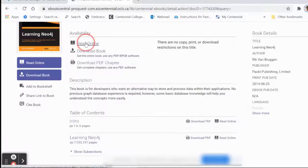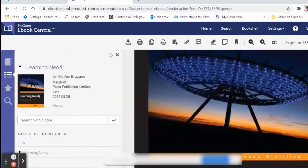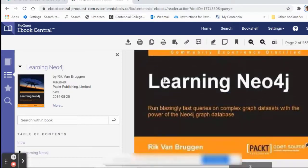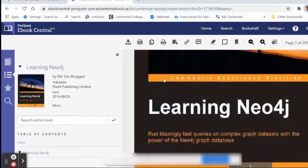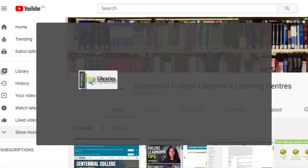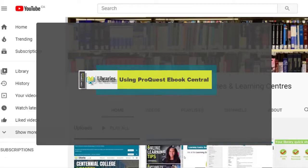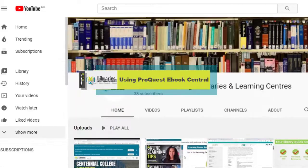If you want to read online, this will open the book in eBook Central within the browser page and will only stay open until you close the browser page. To learn more on the features of eBook Central, watch our video using ProQuest eBook Central on our YouTube channel.